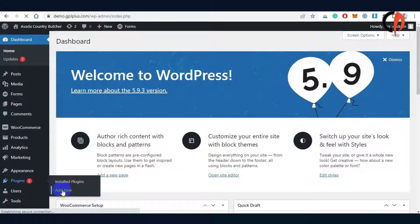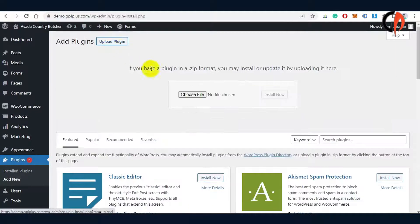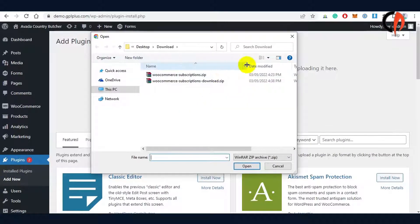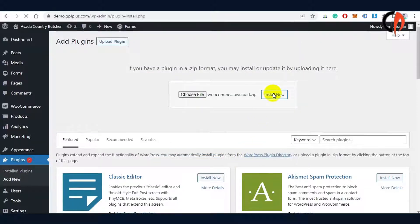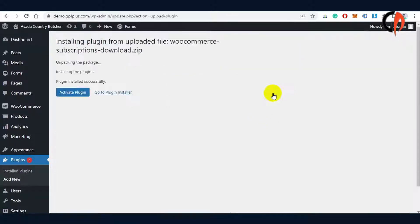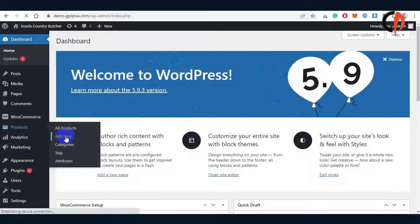Now that we have installed the WooCommerce subscription plugin, let's proceed to install the second downloaded file, the WooCommerce subscription download plugin. We have successfully installed both plugins. Let's begin to test the subscription and the download access.